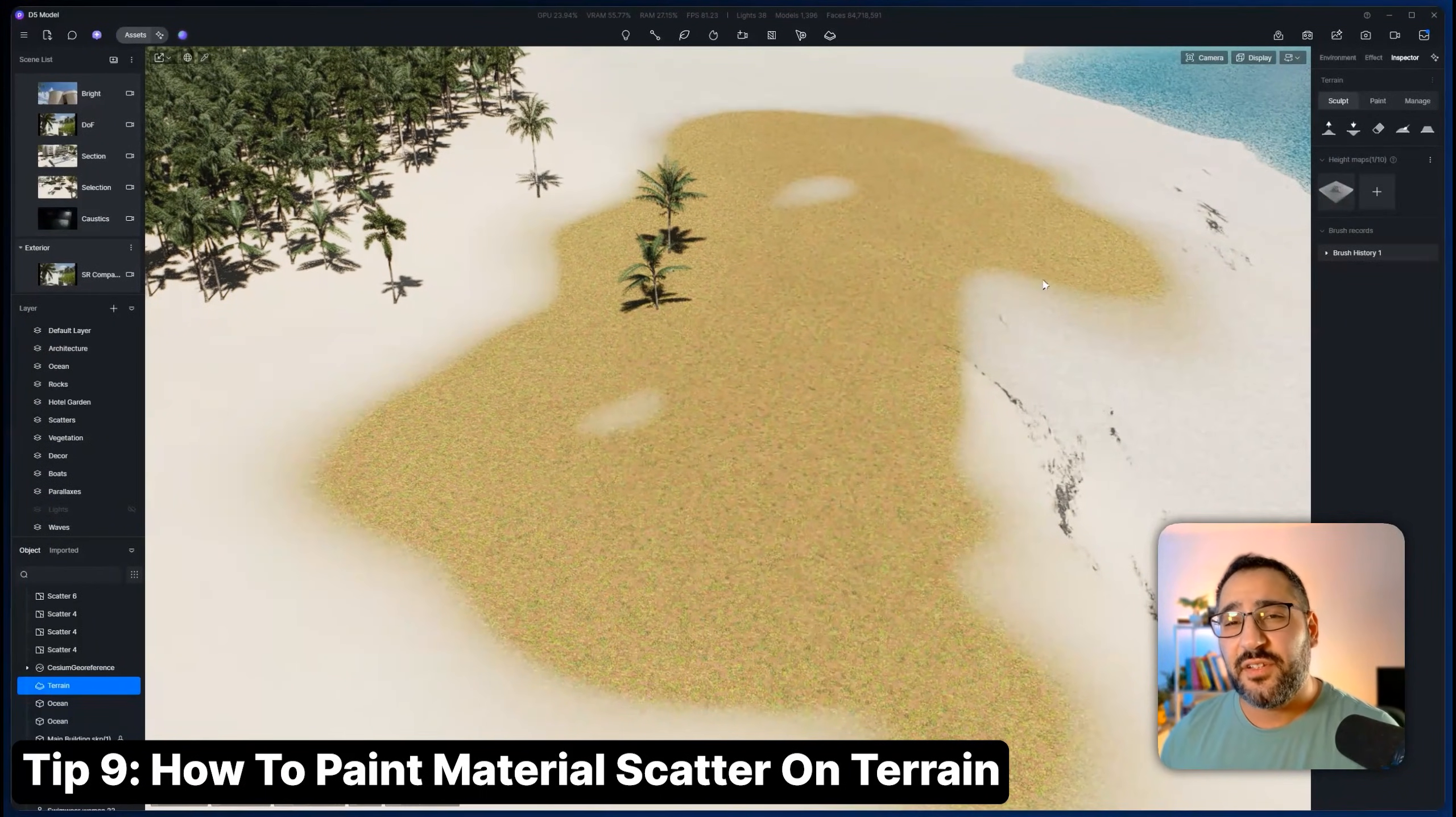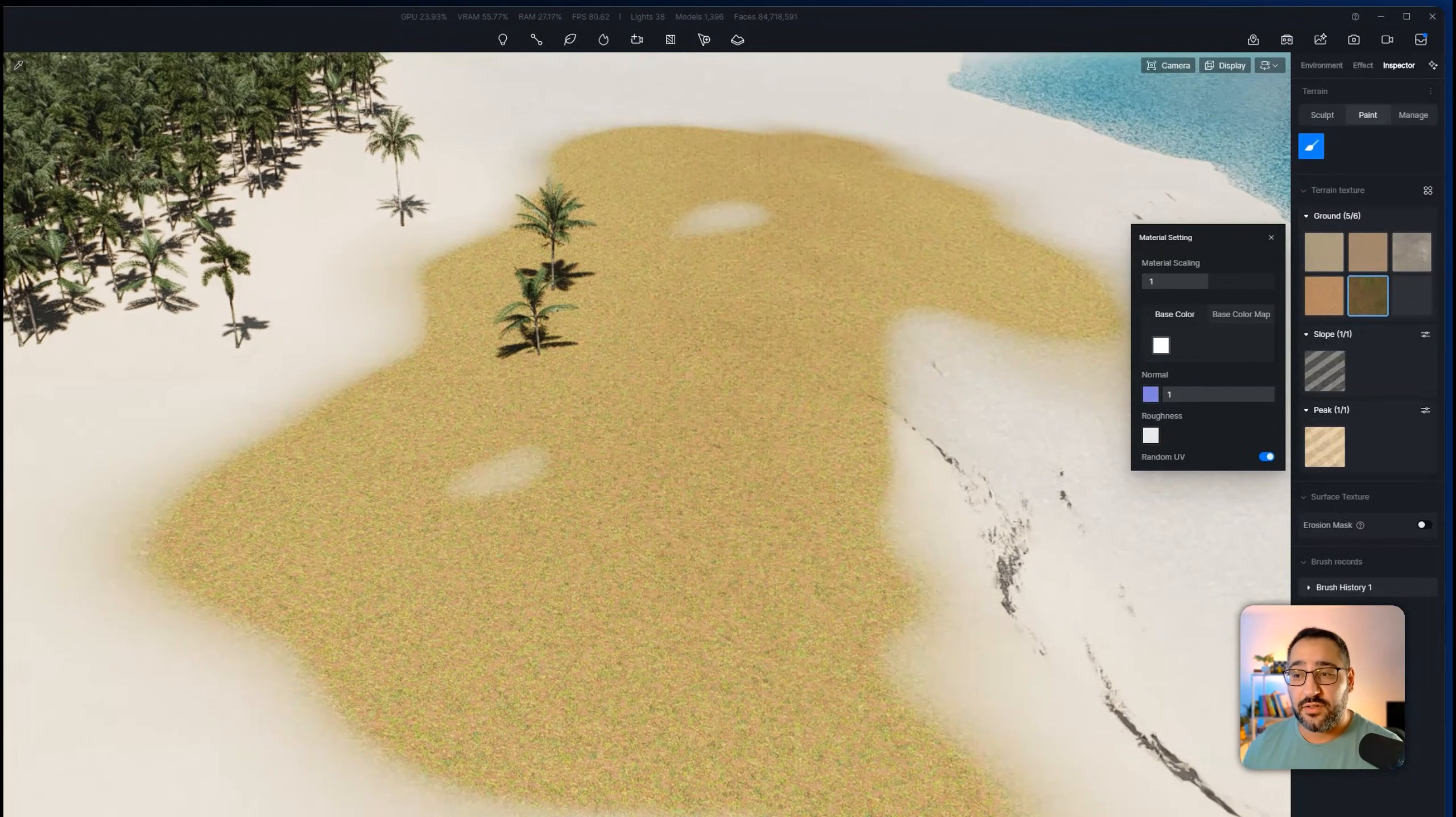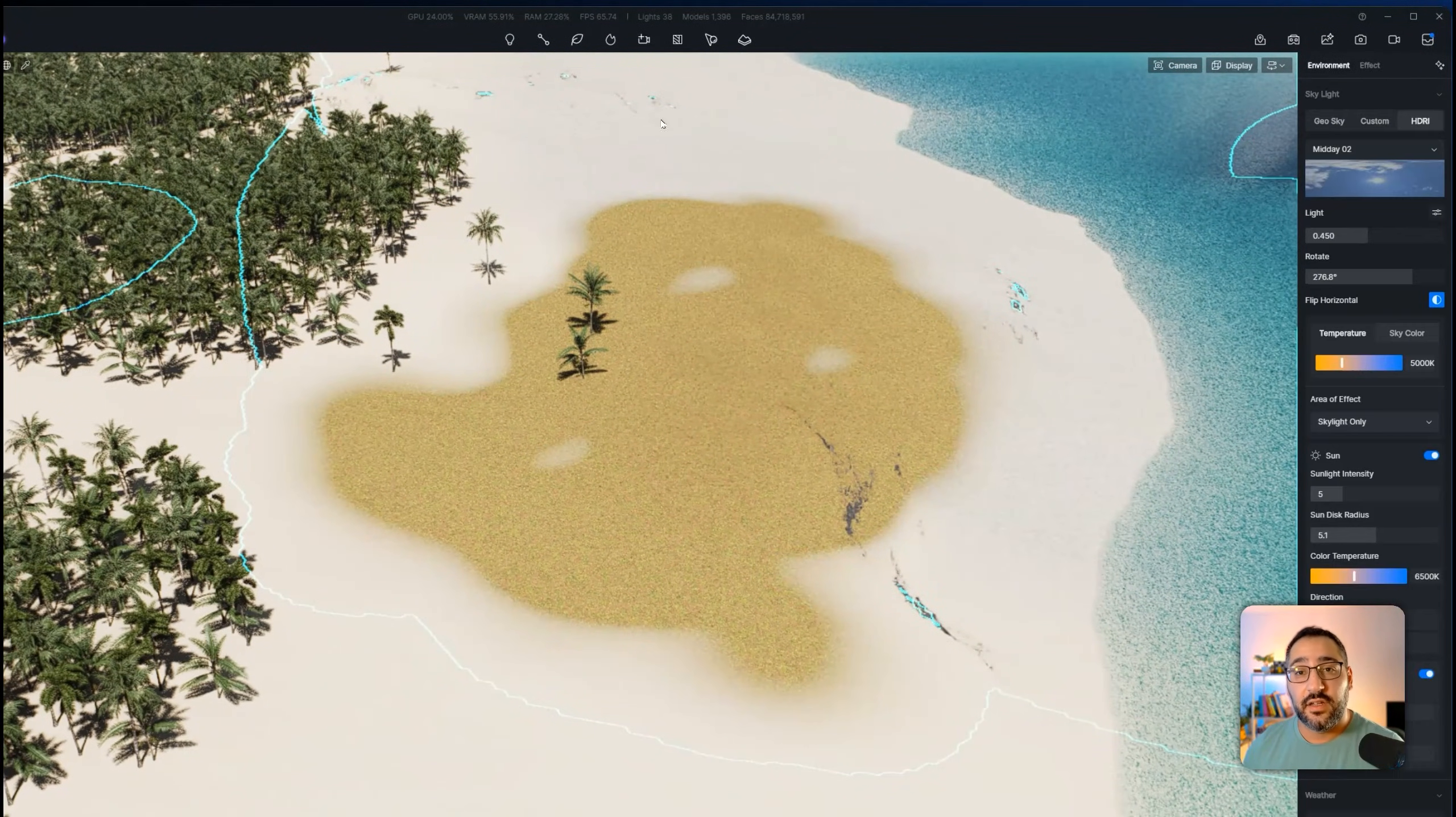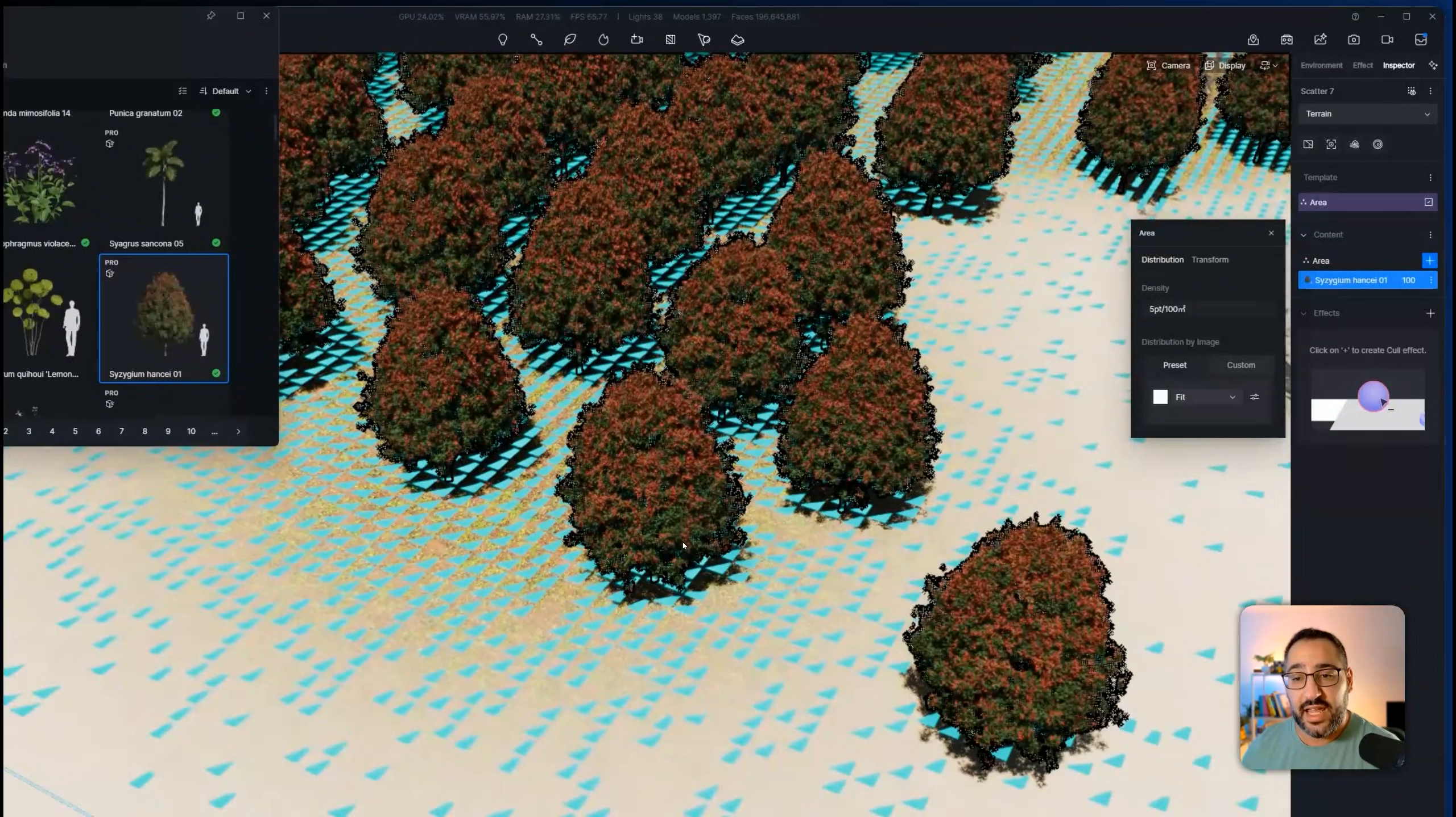The terrain tool in D5 is so powerful because not only can you sculpt, but you can paint different materials. Watch this. If I hit paint here and grab a new material, I can use this as the basis of a new scatter group. Once I paint this here, I can now go over to scatter, hit select material, and now it'll pick up this area. And I can use that as the basis of a scatter. Then I can go and load my own assets. And look at that. Any area that was painted will spawn these assets. You can see by the little blue grid that I have here.